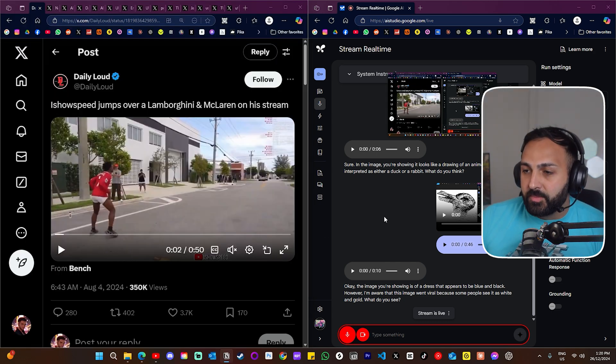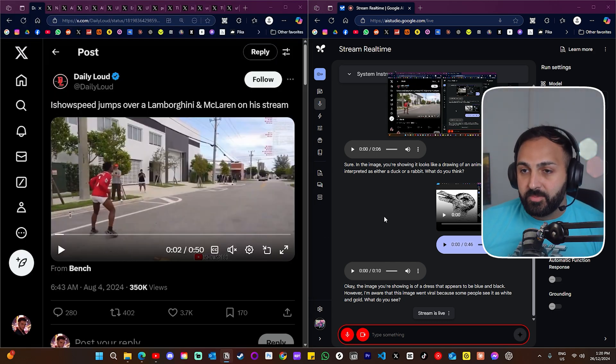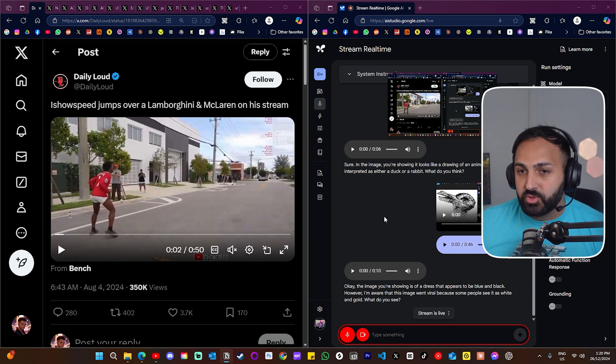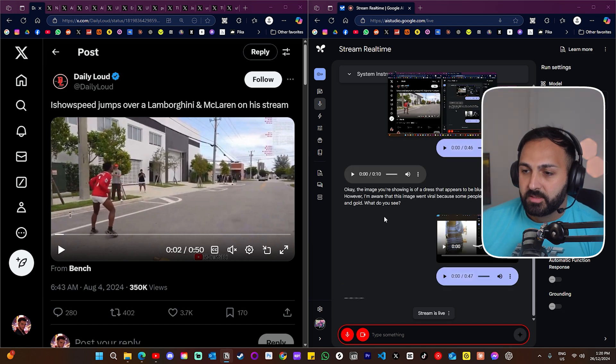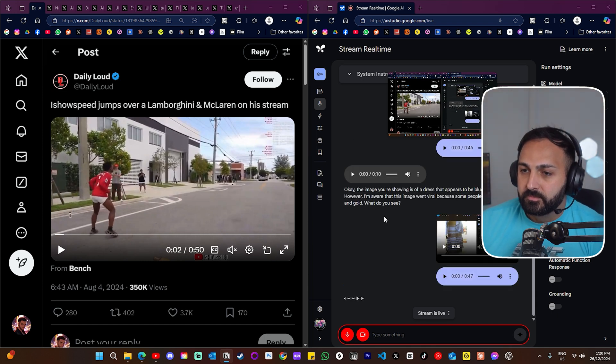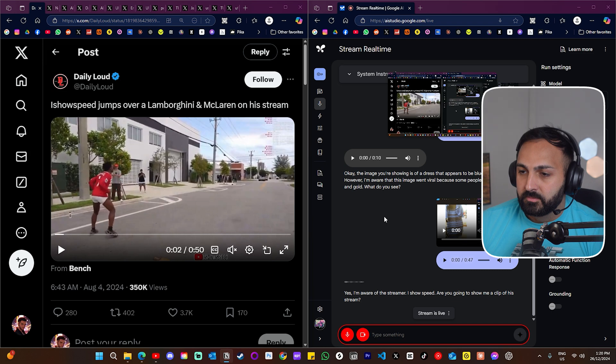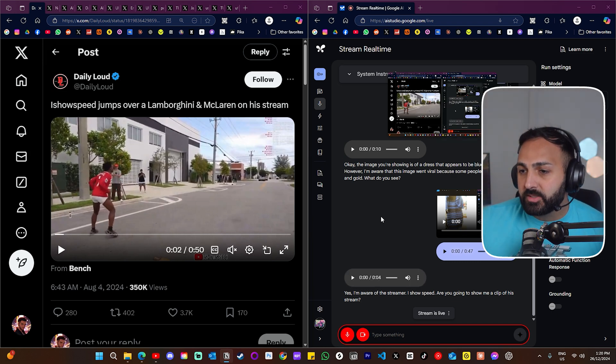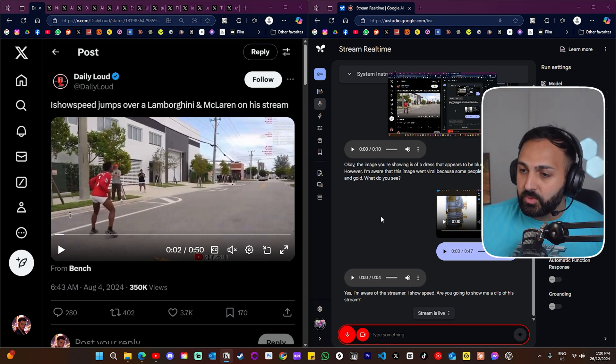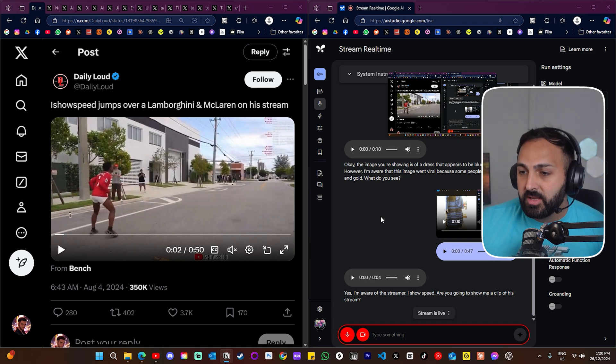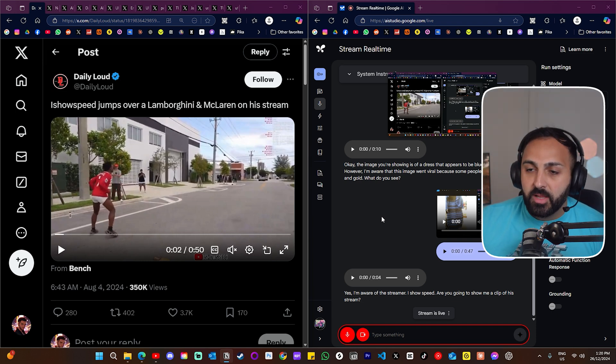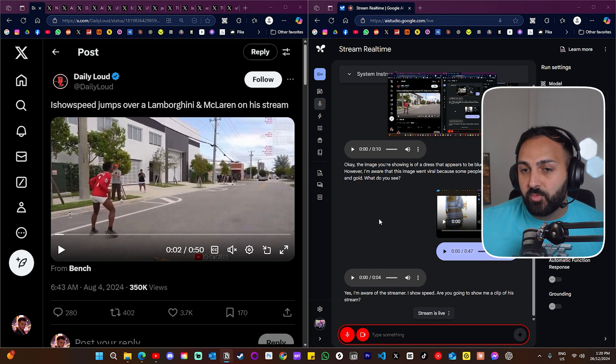That's interesting because I don't know about you guys, but I can see a white and gold dress as well, but it's aware of this viral dress meme. So interesting. All right, before I show you this clip, are you aware of the famous streamer, iShowSpeed? Yes, I'm aware of the streamer, iShowSpeed. Are you going to show me a clip of his stream? I'm going to show you this quick stream clip. So I just want you to wait till the video is finished and then I want you to tell me your reaction. This one in particular, I want you to tell me if it's fake. Okay, I will watch the iShowSpeed clip and then tell you my reaction and if I think it looks fake.